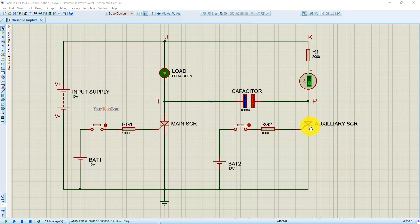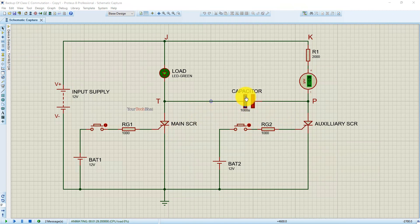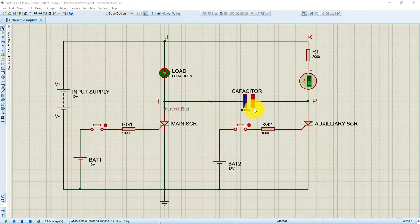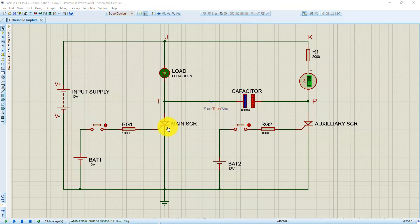To turn off the main SCR, we need to trigger the auxiliary SCR. When the auxiliary SCR is triggered, the capacitor is directly connected to the main SCR. The left plate of the capacitor, which is negatively charged, is connected to the anode of the main SCR, and the right plate, which is positively charged, is connected to the cathode of the main SCR. Thus a reverse voltage is applied to the main SCR, causing it to switch off.